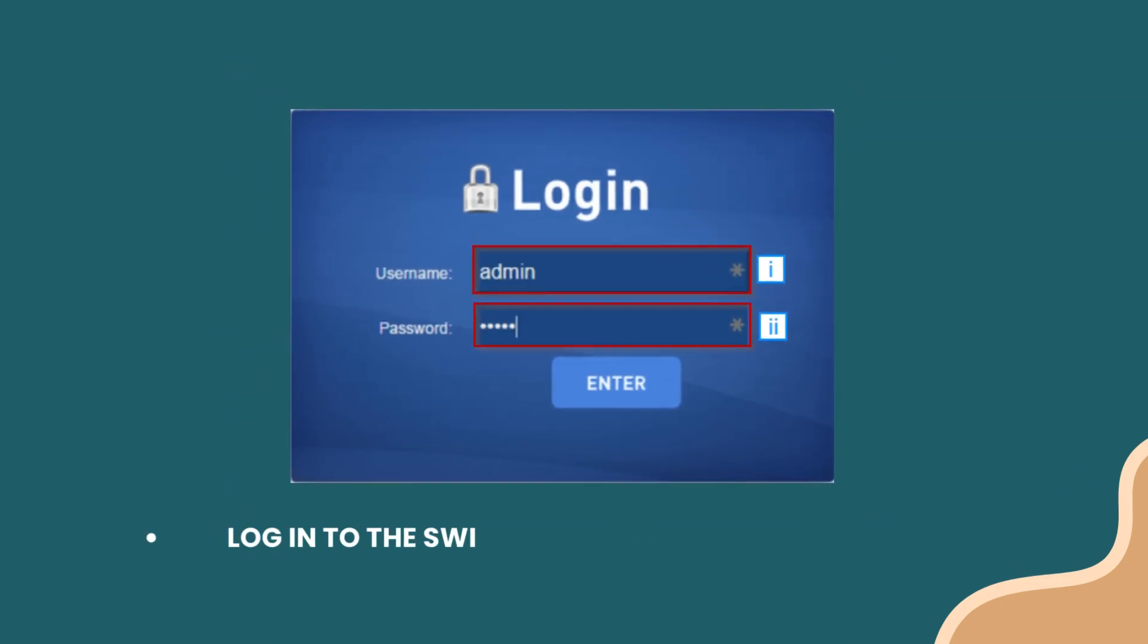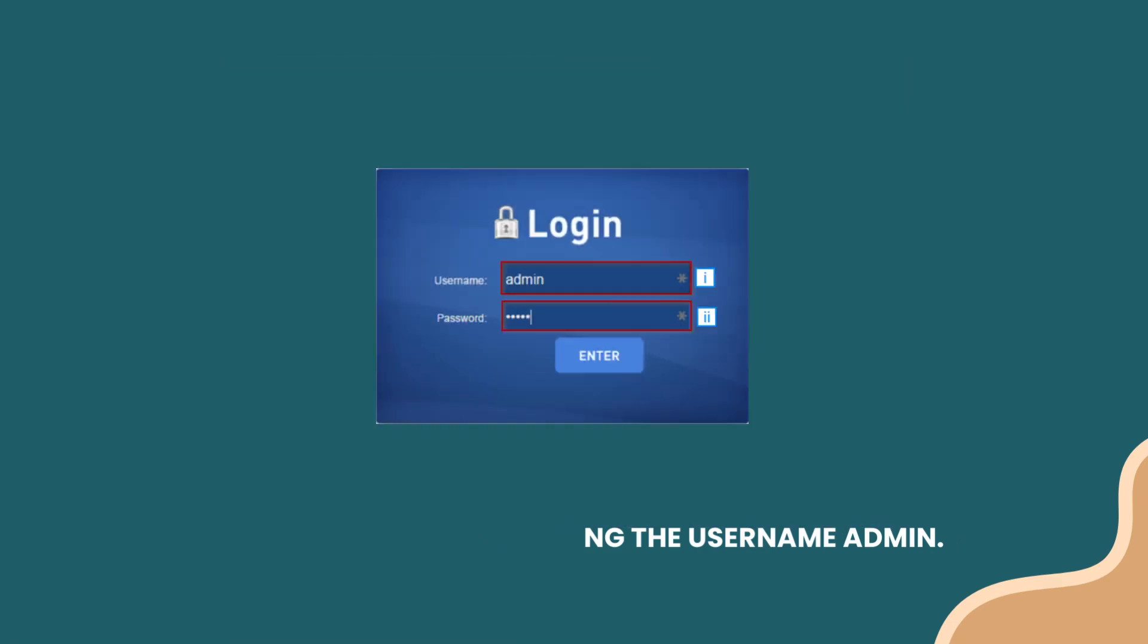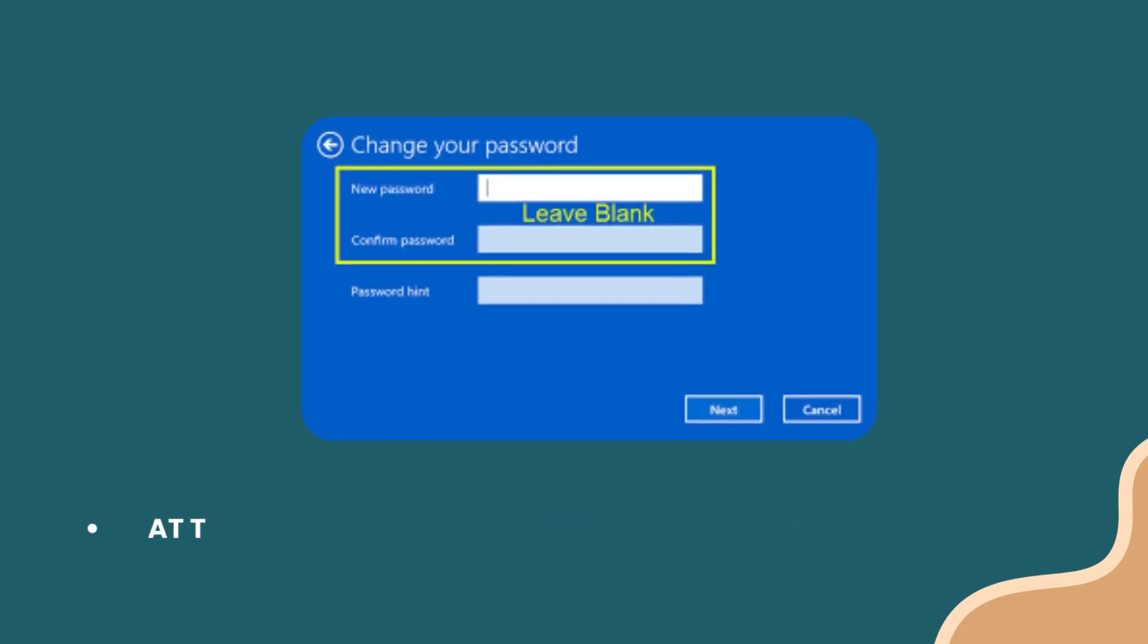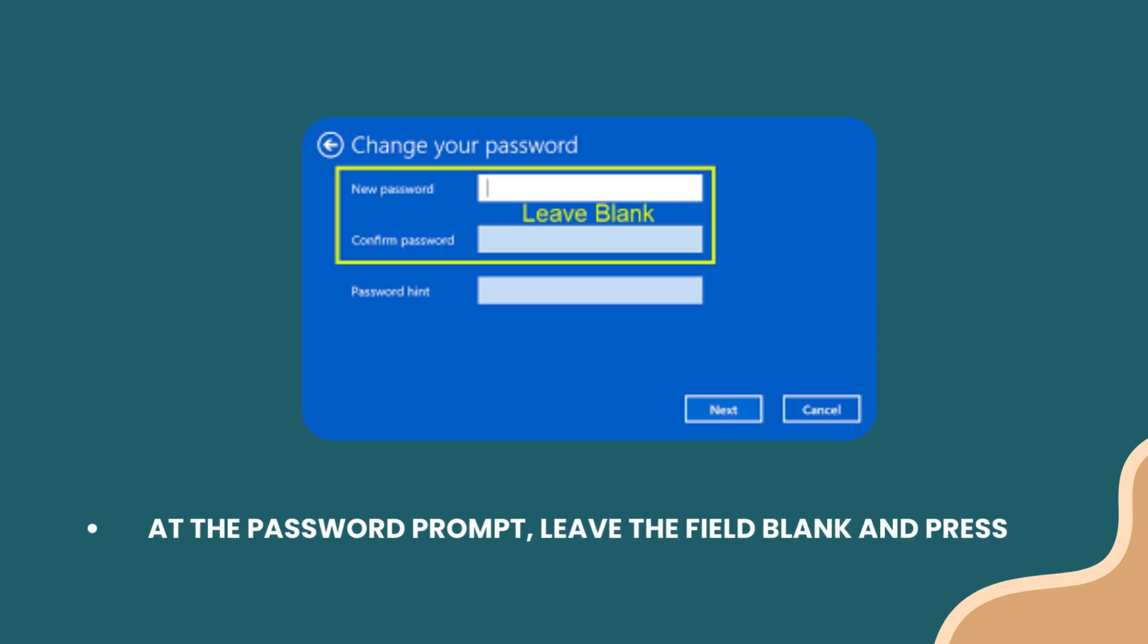Login to the switch using the username admin. At the password prompt, leave the field blank and press Enter.